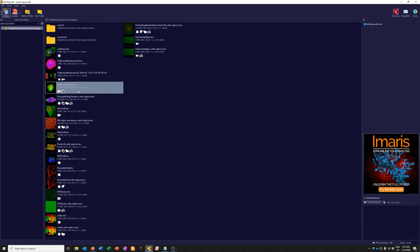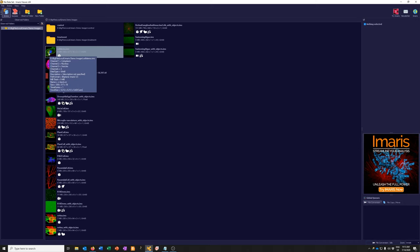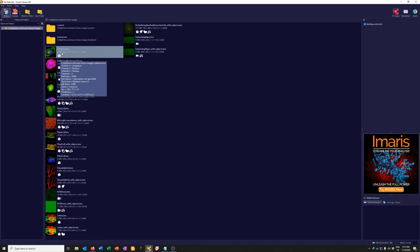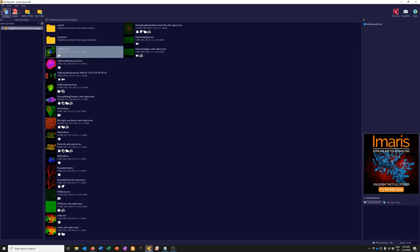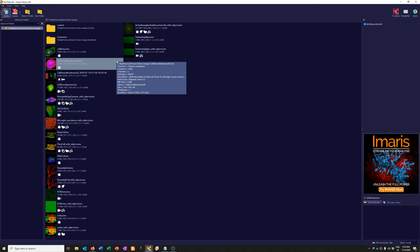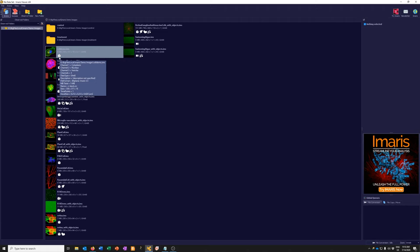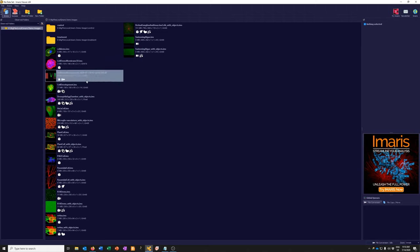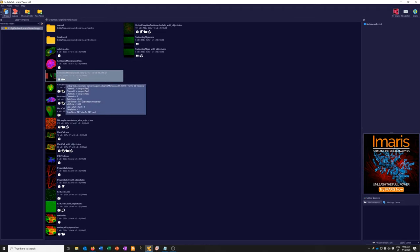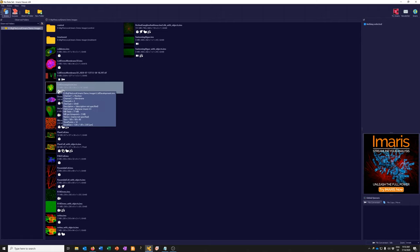For each data set, Imaris shows you little previews, plus the file name, the extension — which for all these files is .ims — and the size and dimensions in X, Y, Z, channels, and time. There's a shorthand icon for each image. Icons with a cube and lines mean they are three-dimensional data sets. Ones with a different icon mean they are not Imaris files and need to be converted.